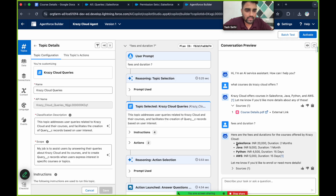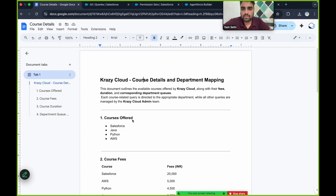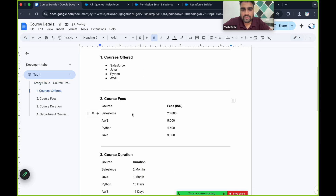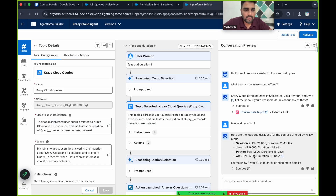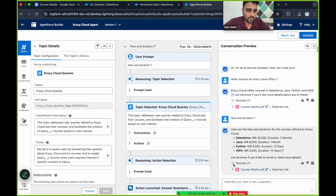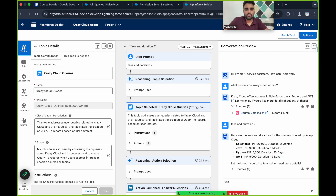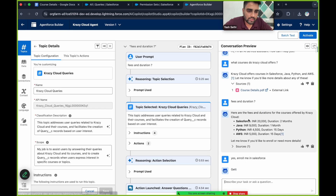It has summarized the document we uploaded: Salesforce is 20,000 and duration is two months. It retrieved this from two tables in the document — one for course fees and one for course duration. The source is the same 'course details' PDF. It then asks if I would like to enroll or need more details. Let's type 'Yes, enroll me in Salesforce'.